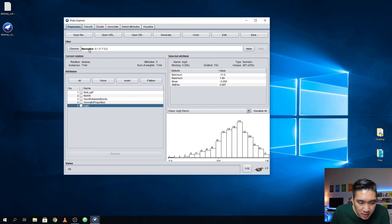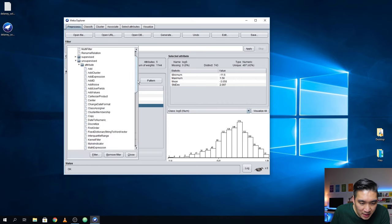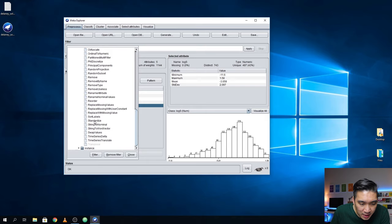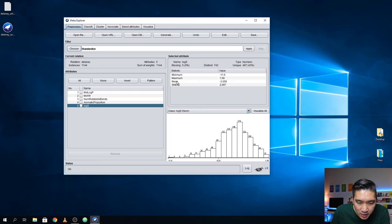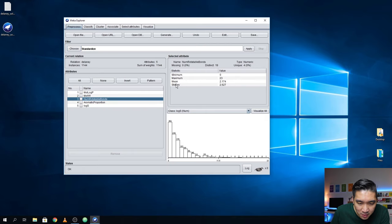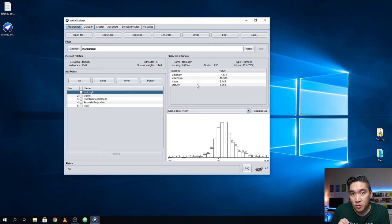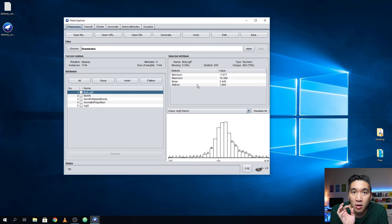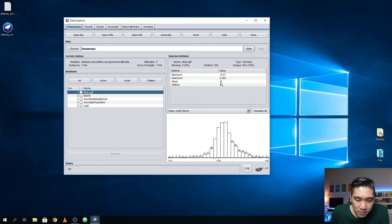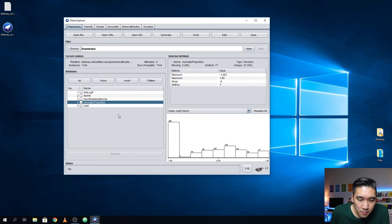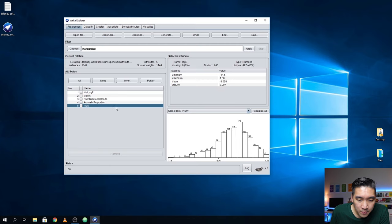Let me apply a normalization. Actually, I could also use another form of data scaling, which is Standardize. By standardizing and clicking Apply, the mean value and standard deviation will be adjusted so all variables have a mean of zero — this is mean centering — and the standard deviation becomes one, which is called unit variance. Apply. Now the mean is zero and standard deviation is one. The LogS dependent variable that we're going to predict is left untouched.